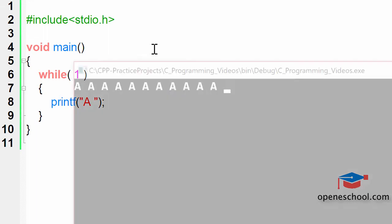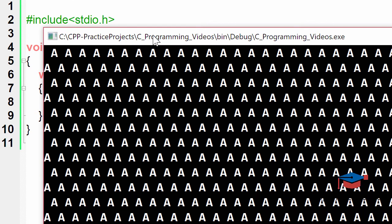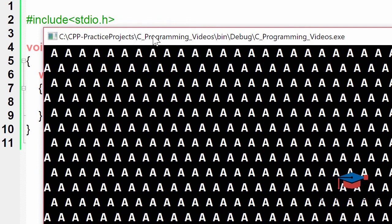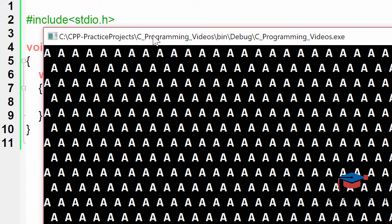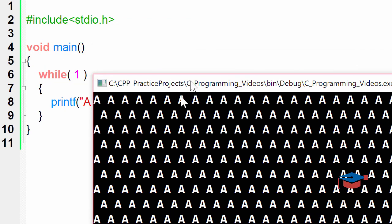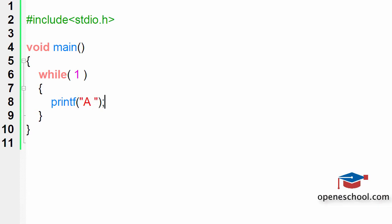When we run this program, this is the output that you get. Notice that the printf statement is running for endless number of times and it will keep printing a on the screen for an infinite number of times. I will have to forcefully stop this program from running because it's an infinite loop and it will never stop.